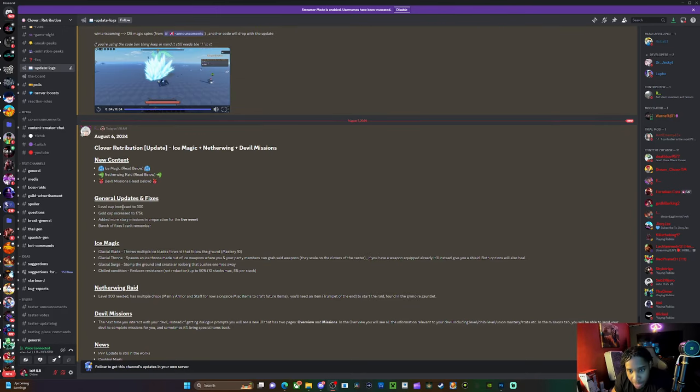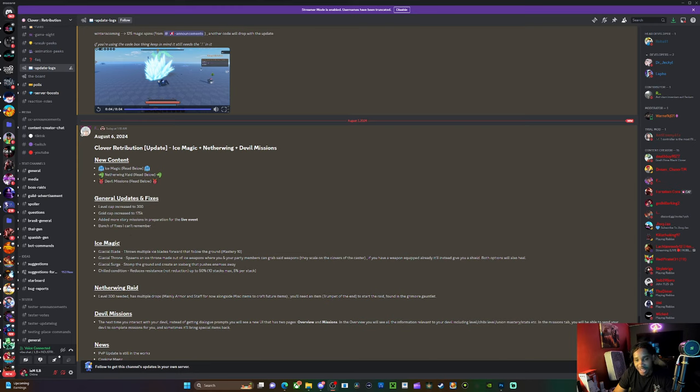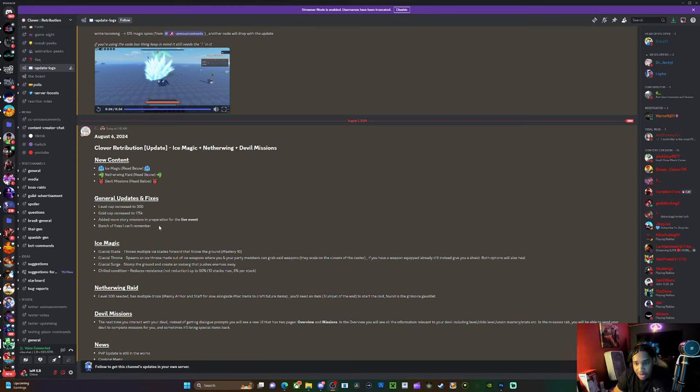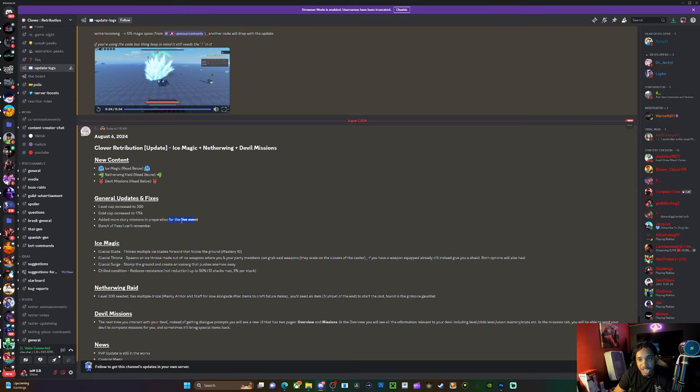First thing is first, we got ice magic, nether ring raid, devil's missions. In the general update fixes: level cap increased to 300, gold cap increased to 155k, added more story missions and preparations for a live event. The live event's not coming this update, so that's probably the next one because we still got to get the cooking magic.